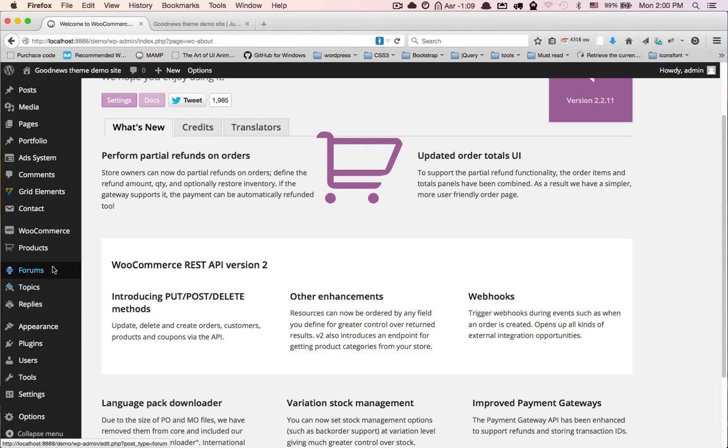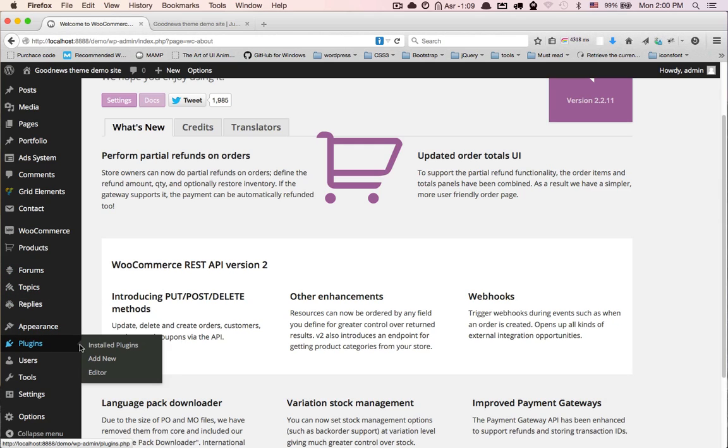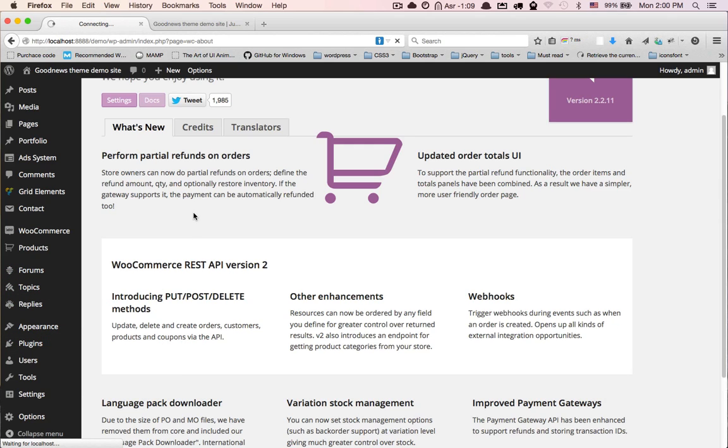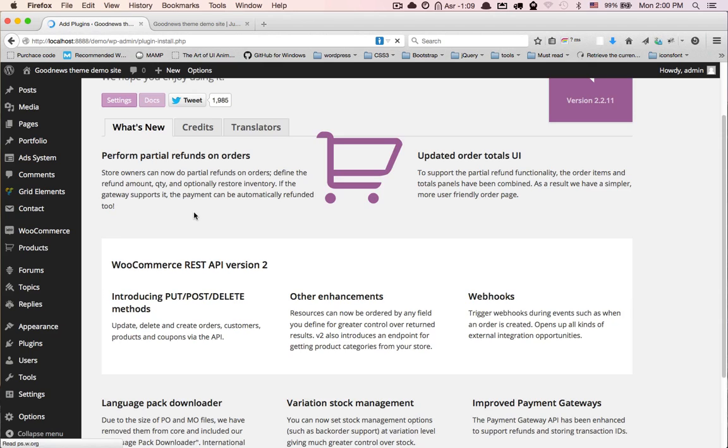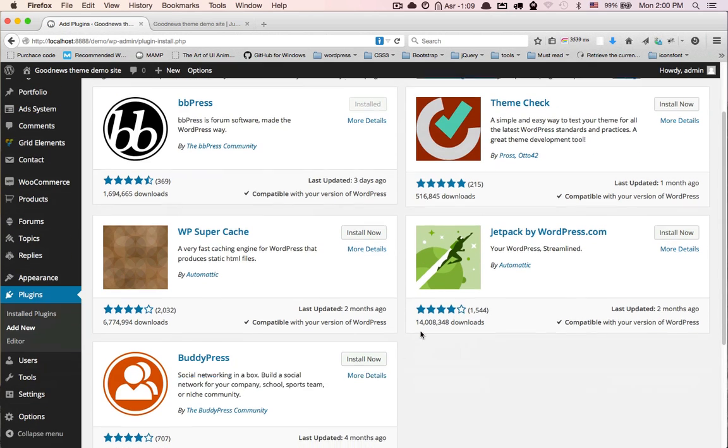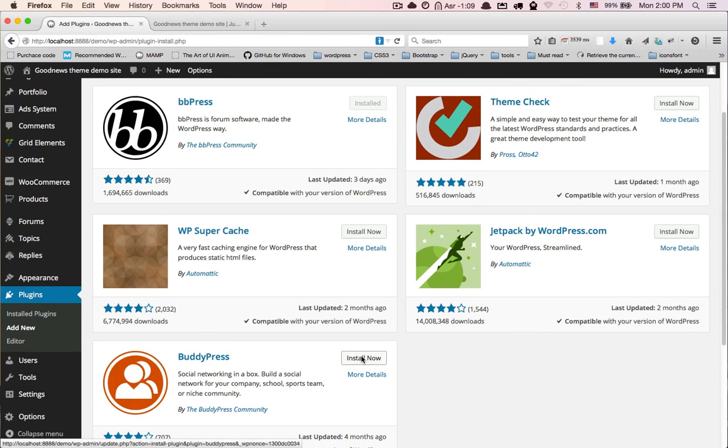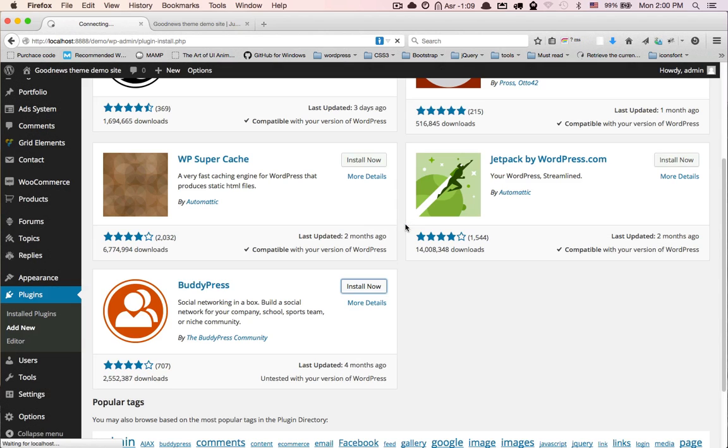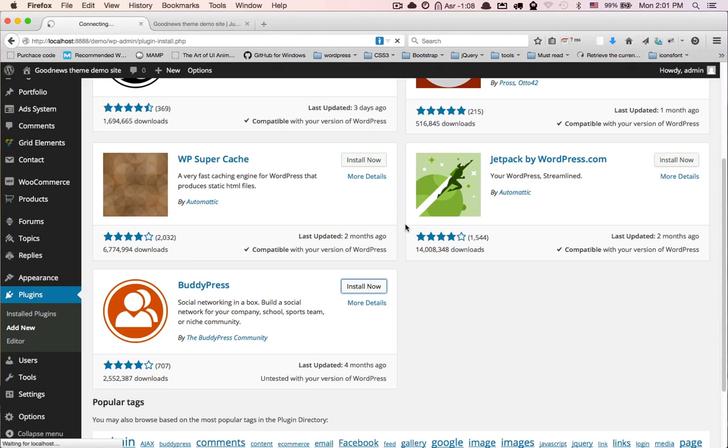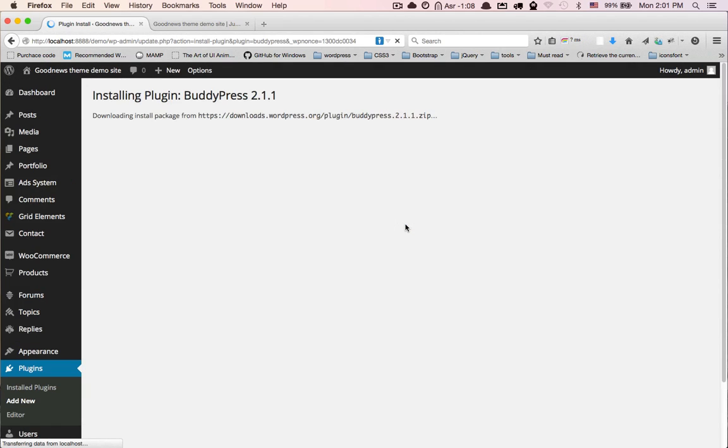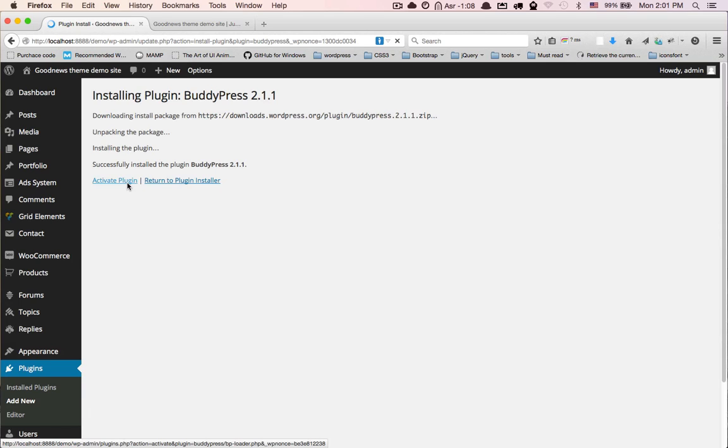Now we need to install the last plugin here: BuddyPress. Search for BuddyPress, or you can find it here. Click on install, activate.